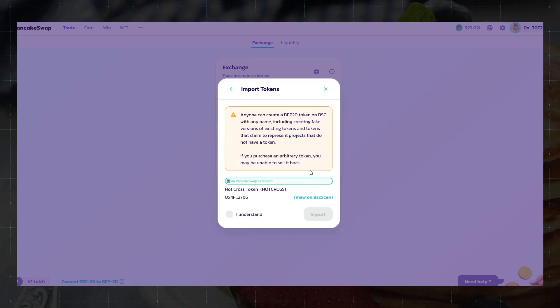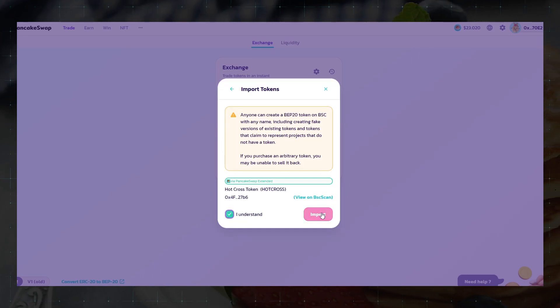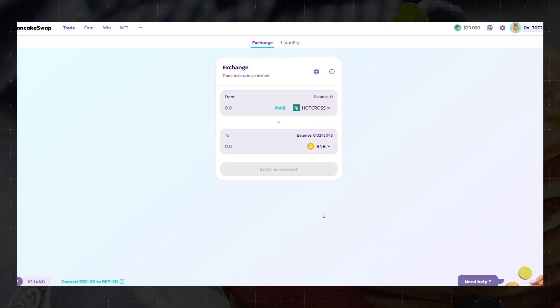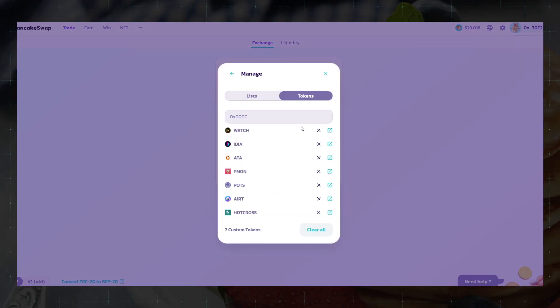We press import, give confirmation, and now the token is added to the general list of tokens for your account. If you wish, you can delete it here.